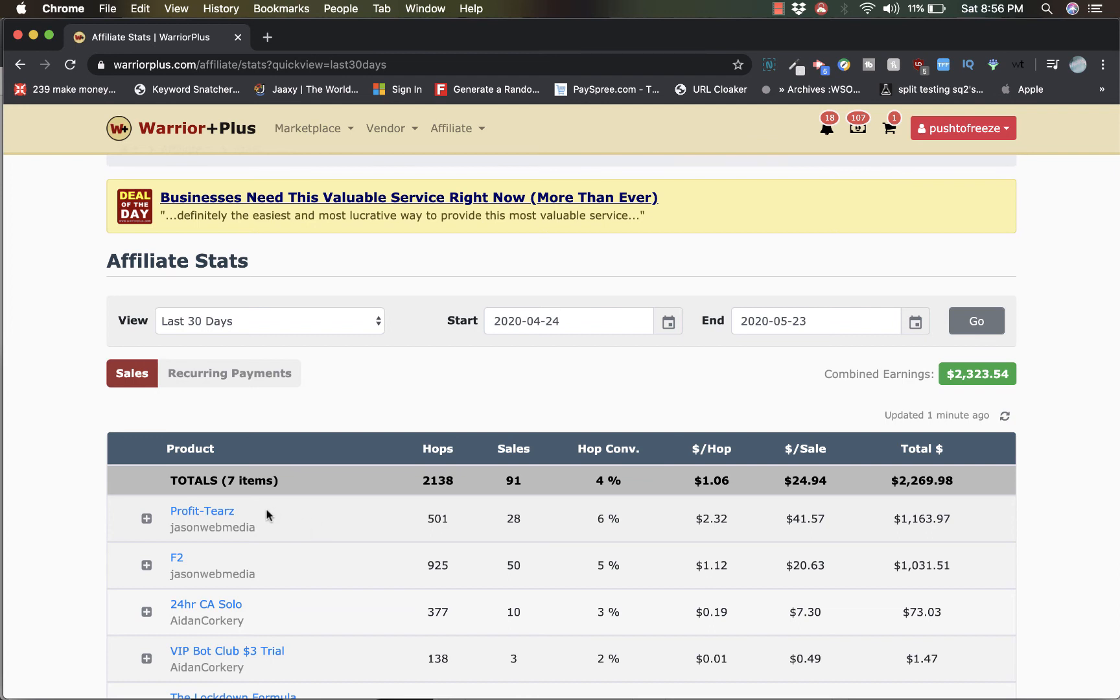So I advise you guys to try these out and let me know what you think. Like I said, I'll add the sales page for both of these particular offers, Profiteers and Fusion, in the description of this video.